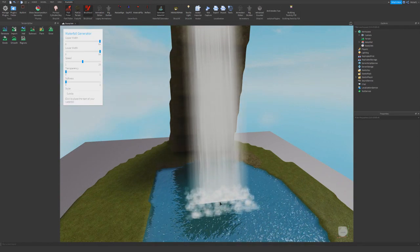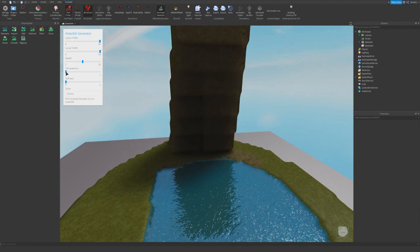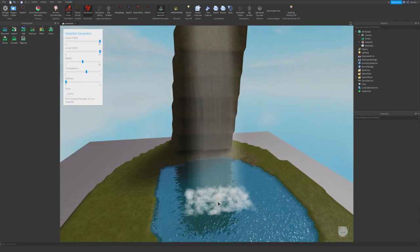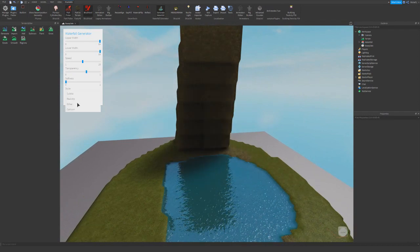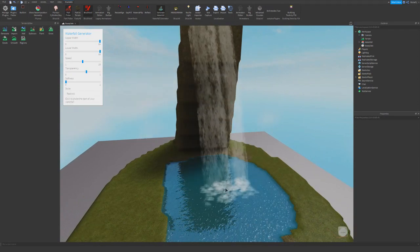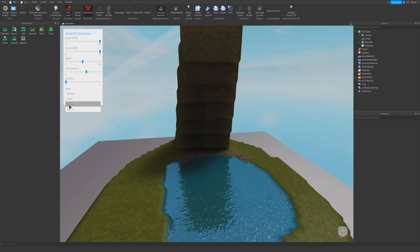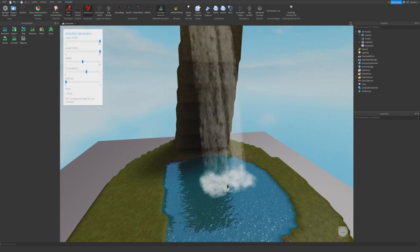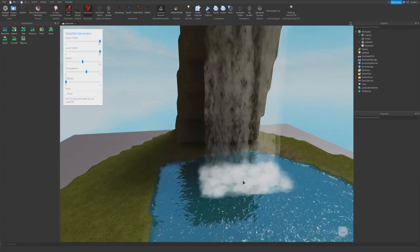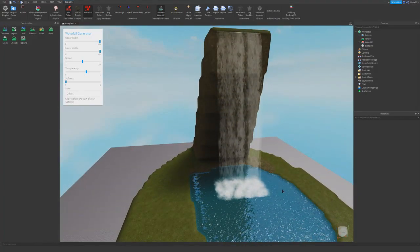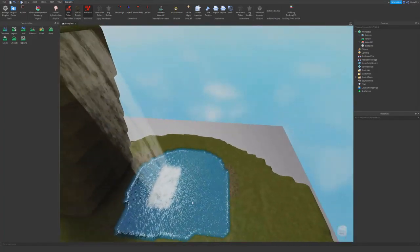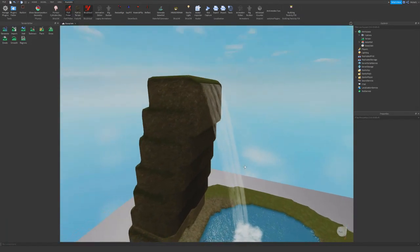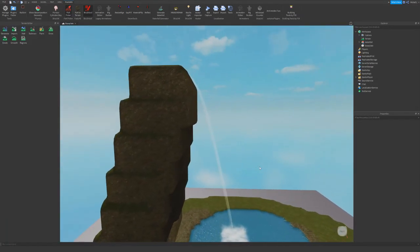There are also different styles: cartoon, which looks very cartoon-like; subtle, which is useful sometimes — I recommend turning up transparency for subtle; and realistic, which is the default. You can also use a custom one if you click other. You can edit the waterfall after you place it, so go ahead and place it and then deselect the plugin.